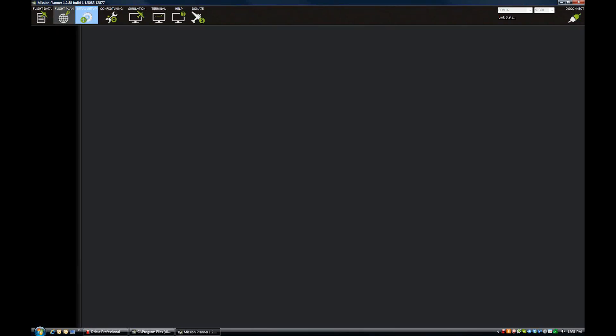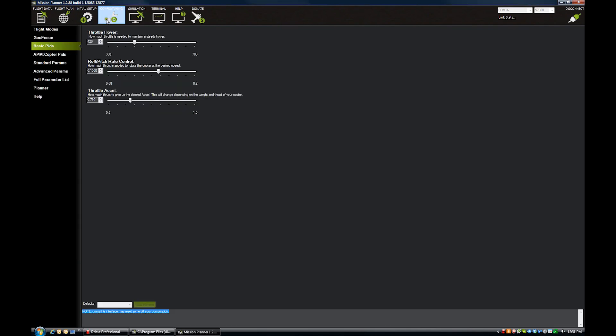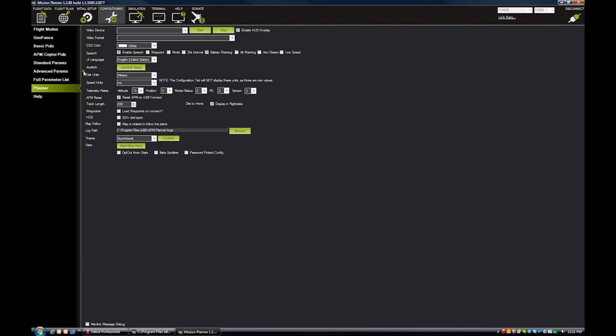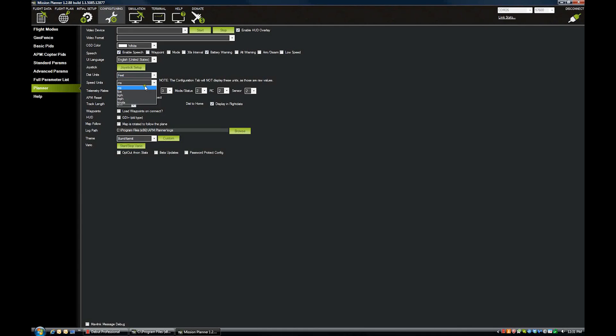Units of measurement. This is important. Under config and tuning, planner, you want to come down here and figure out what units you're going to use. I like working in feet and knots for speed, but you may prefer something different. Make sure you're using the units that you think you're using because it's pretty easy to think 100 feet or 100 meters and get confused and be too high or too low.